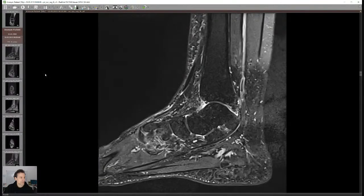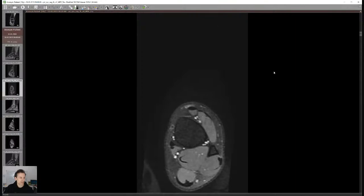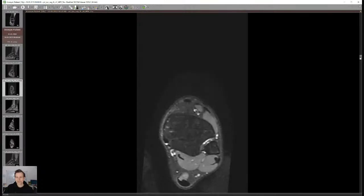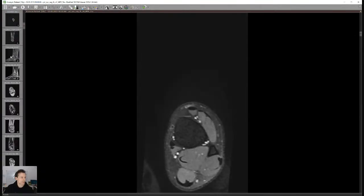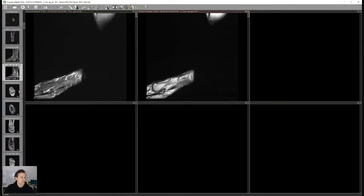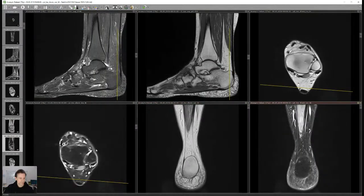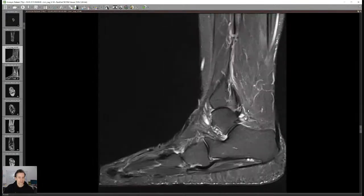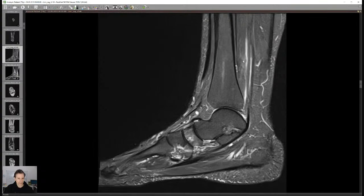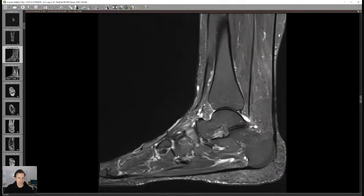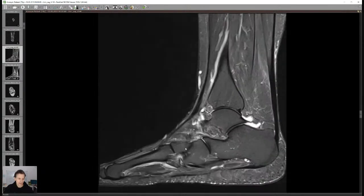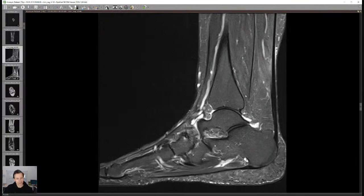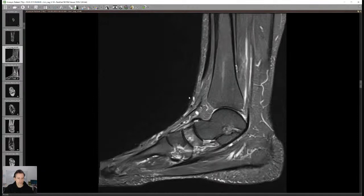Instead of just waiting for questions, I'll show you how I actually approach an ankle joint. If I open an ankle joint — let's just pick a random case — I typically start with a sagittal STIR sequence to get a general overview. You can see bone marrow edema, the state of the joints, etc. The first thing I assess is always joints, joint fluid, and bones in general.